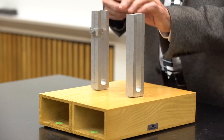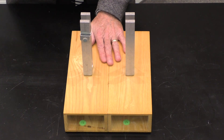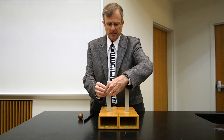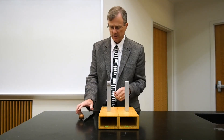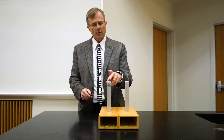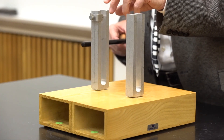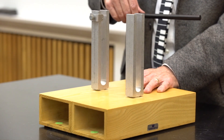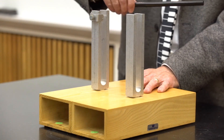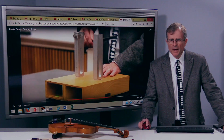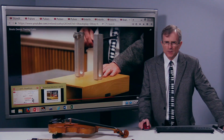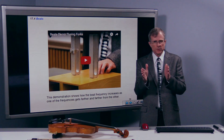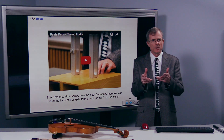Can you hear the wah-wah-wah pattern? The farther these are from being tuned, the faster the wah-wah pattern is. So these are even further out of tune — what I'm doing by moving this weight is lowering the frequency of this tuning fork while the other one stays the same. And you should be able to hear a very fast wah-wah-wah pattern. That is the phenomenon of beats: the farther apart those two frequencies are, the faster the beat frequency.